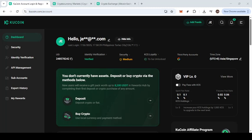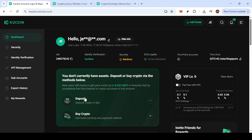In today's video, I'm going to teach you how to freeze your KuCoin account. If you've ever found yourself in a situation where you need to temporarily disable access to your account, perhaps due to security concerns or simply as a precautionary measure, this guide will provide you with clear, easy-to-follow instructions on how to do just that.